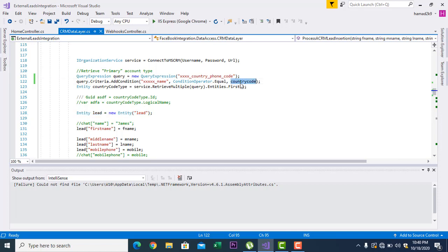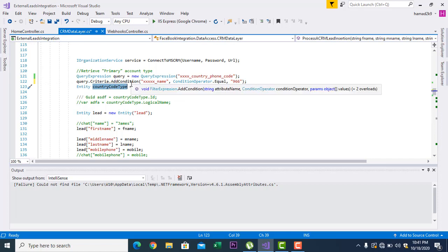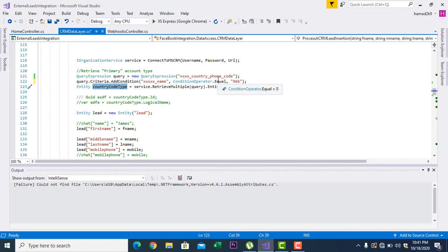This country code is a lookup. What I am doing here is querying it — for example, with country code 966 which is for Saudi Arabia, or 92 which is for Pakistan. I give it the value 966 and set the condition operator to 'equal'. So if it equals 966, give me that country code entity. I will get the complete entity for 966, and from that entity I can get the GUID — because in CRM you will find GUIDs everywhere.